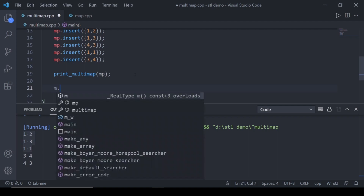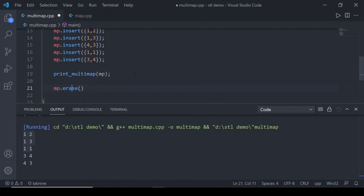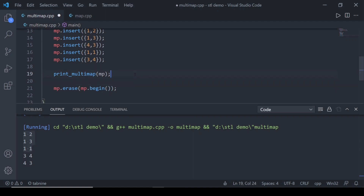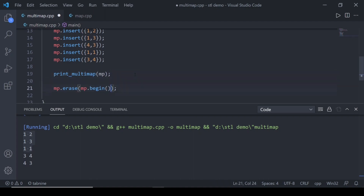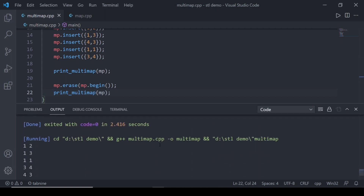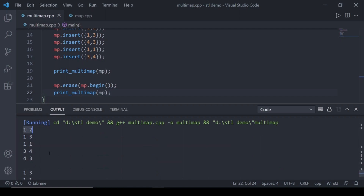Now let's erase some value. Let's say I want to erase the first element. I can write mp.erase with the iterator to that position. The iterator to the first position would be mp.begin(). That will erase the first pair in our map. You can see that before it started with the pair 1,2 and then 1,3, but now it starts with the pair 1,3 — the first pair has been deleted.